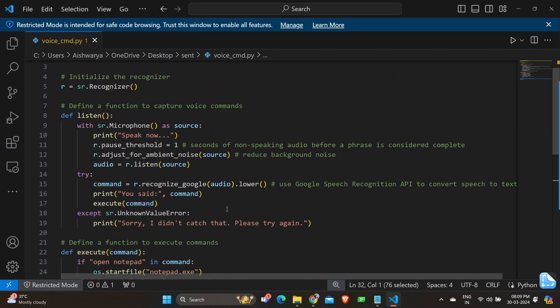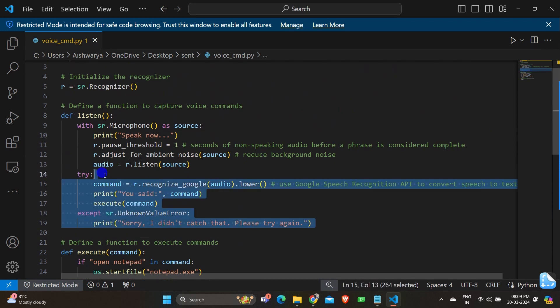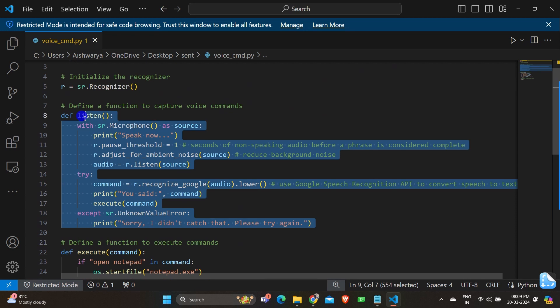And we have with SR.microphone as source. This line sets up a context manager to work with the microphone. It defines the microphone as a source of audio data. The SR.microphone function accesses the default microphone and also we have print speak now.